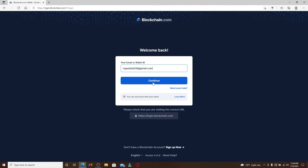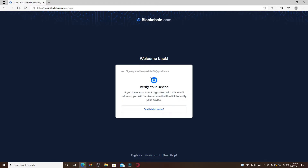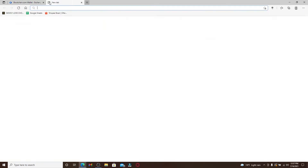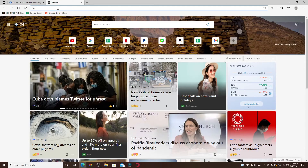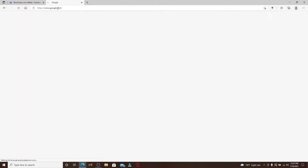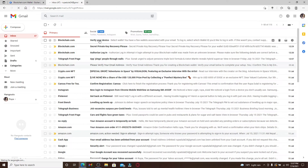After you're done typing in, click Continue and you'll need to verify your device by clicking on the email link that has been sent to your email address. Click open a new tab and go to your email — you should receive an email from blockchain.